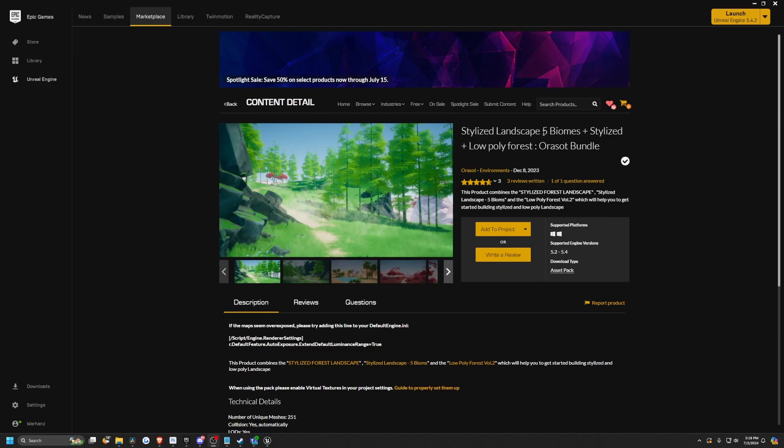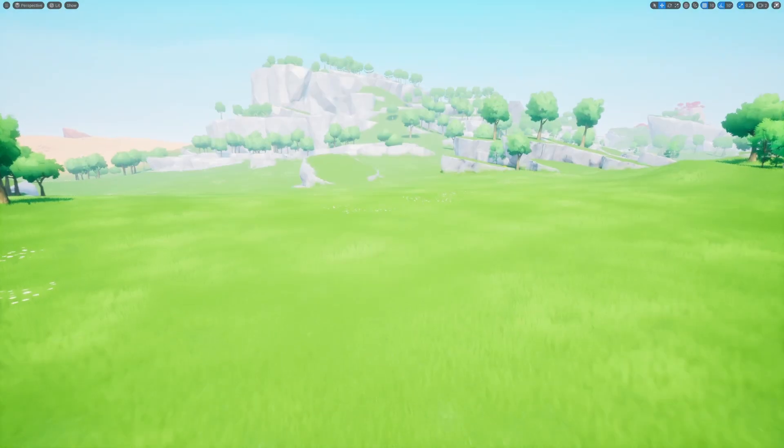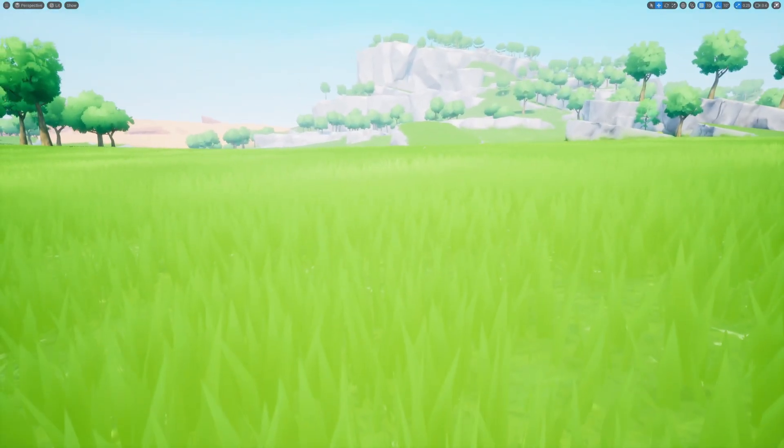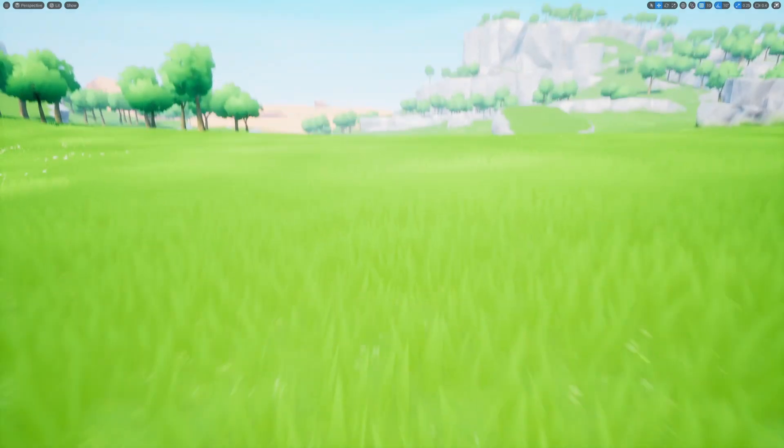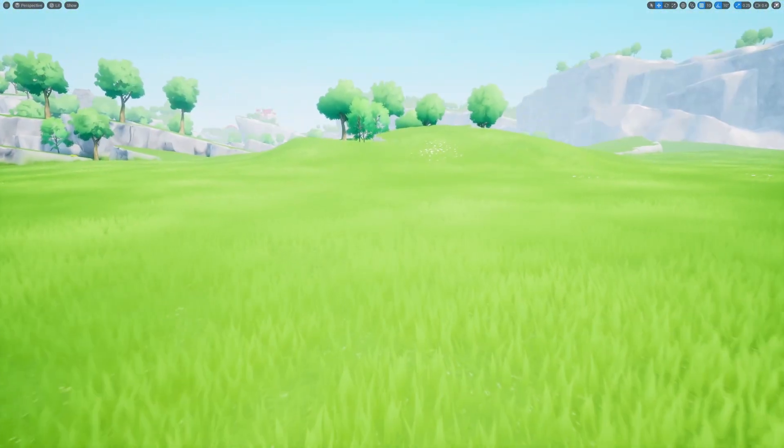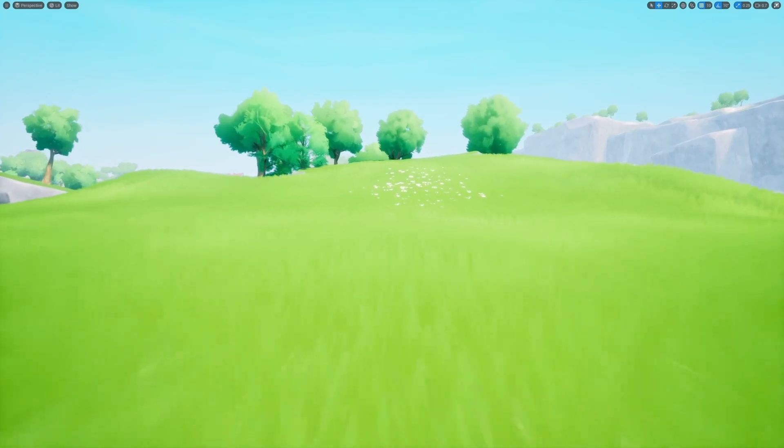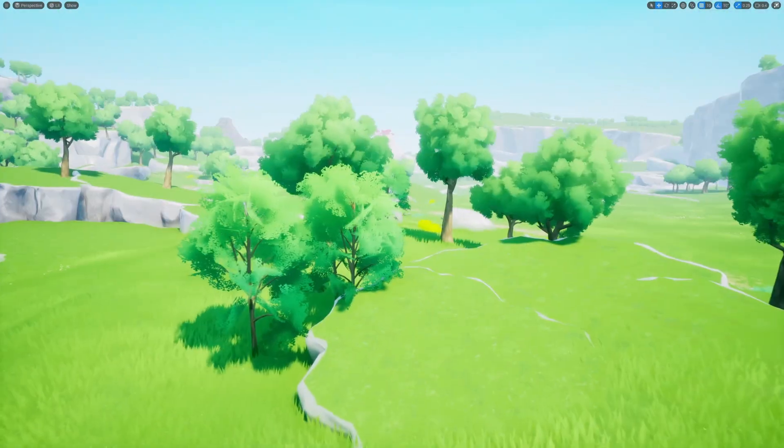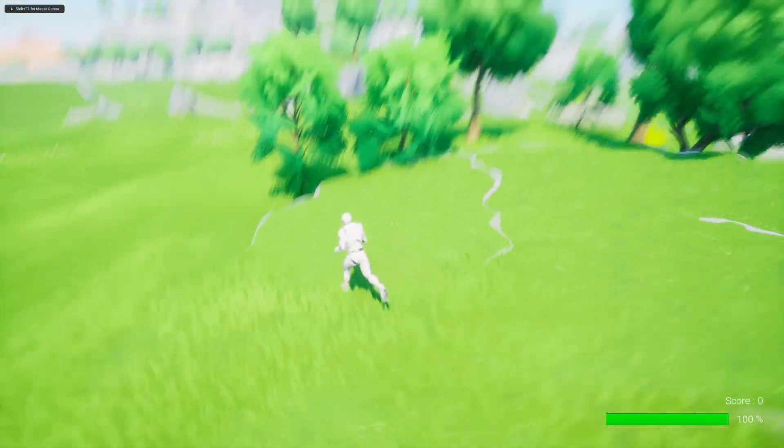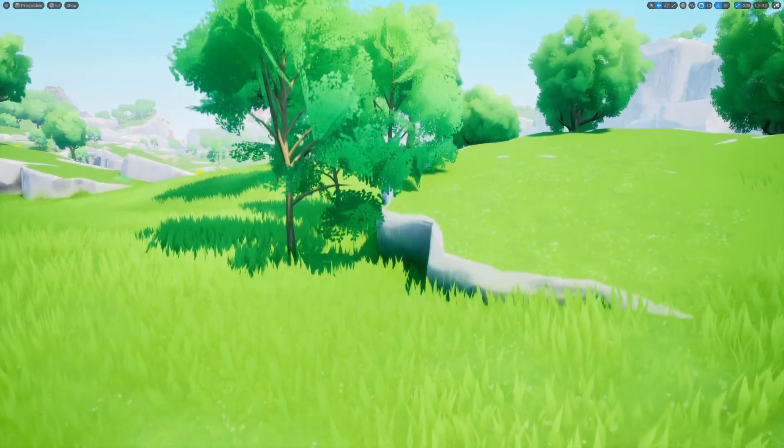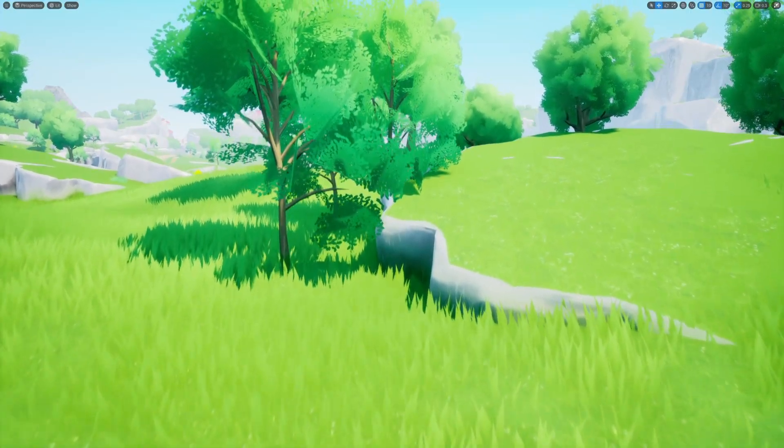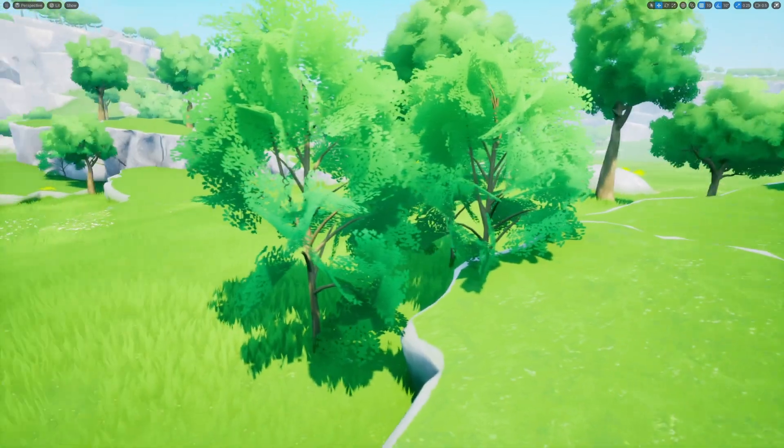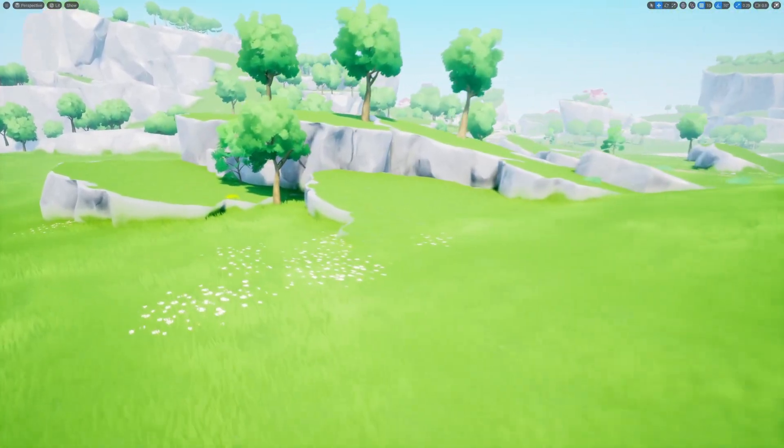And next, let's go over this stylized landscape. Five biomes plus stylized plus low poly forest by Aurasot. So this is when I opened the five biomes level. This is giving me a very Breath of the Wild vibe. I love these grass textures. They're not too harsh. They're very stylized. And overall, it does look really pretty. There's some flower foliage. These stylized trees. It looks really nice. I'm glad the grass has some wind on it. I'm a little surprised that the trees are so still.